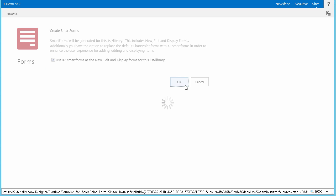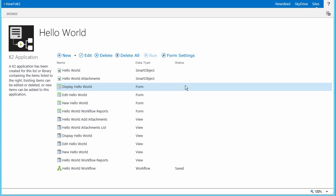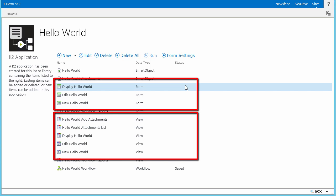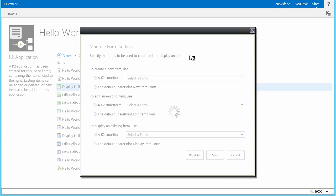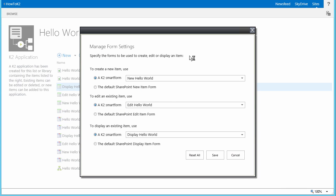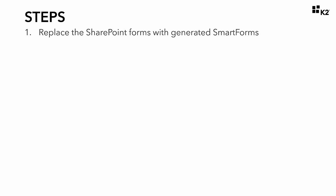This may take a few seconds, so I'll pause the video for a moment. Upon completing that task, you will be returned to the Elements page where you'll find several new forms and views have been generated for the list — mainly elements to handle new, edit, and display functions. The next thing we need to do is make sure that these new forms have been set to replace the original default SharePoint forms for the list. Click on Form Settings from the menu at the top. When the Manage Form Settings window appears, make sure that each of the Form Option radio buttons is set to one of the Smart Forms, then click Save. That's it for Step 1 — we generated customizable K2 Smart Forms and replaced the default SharePoint forms with them.